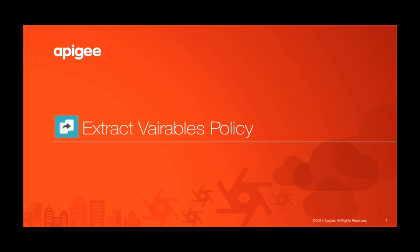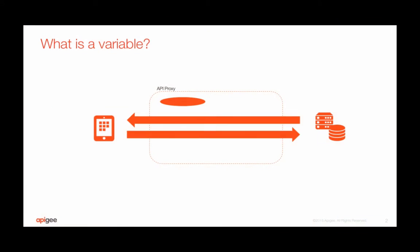In this video I'm going to be talking about the Extract Variables policy. Before we get into the details of this policy,